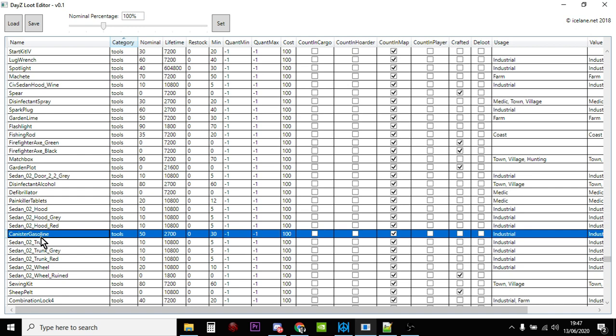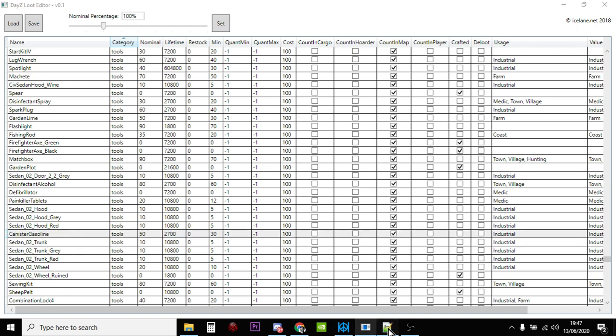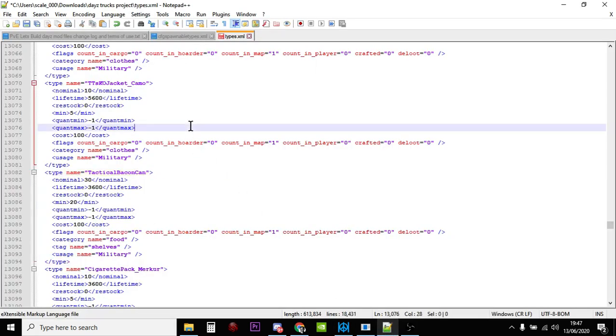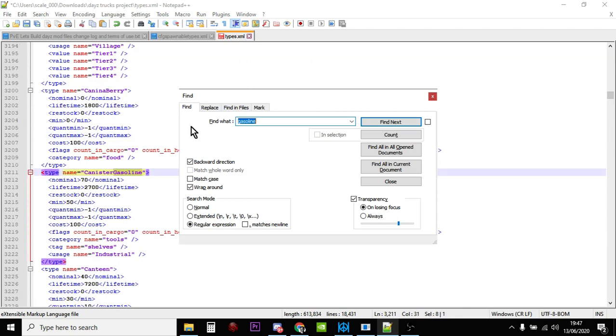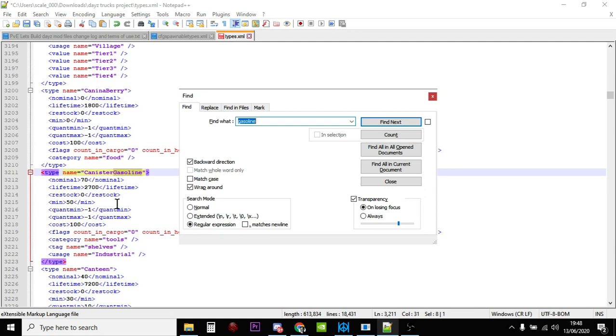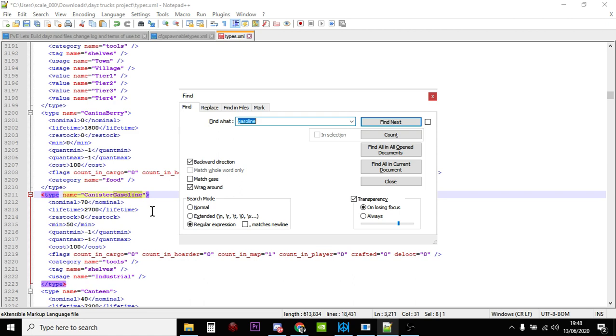And then if you spent the time, you can tell I've already done this, you come across canister gasoline and you're like oh okay yeah brilliant, so it's gasoline. So if then if you went back to your types.xml file, Ctrl+F, you could put gasoline and there it is. Type name canister gasoline. We could change the nominal, increase it. I've got mine to 70 and that would spawn in a minimum of 50. So yeah, so you could find something that way, nice and easy.